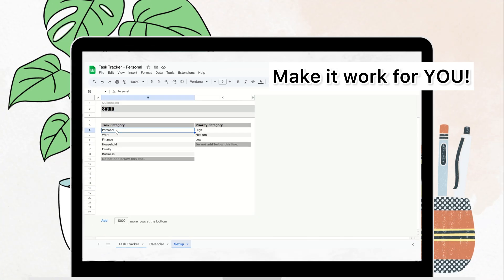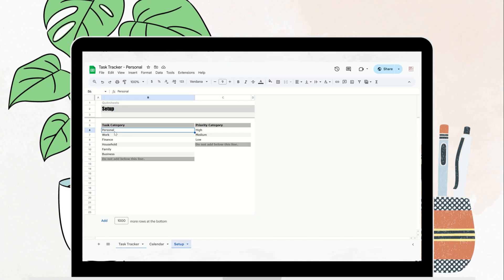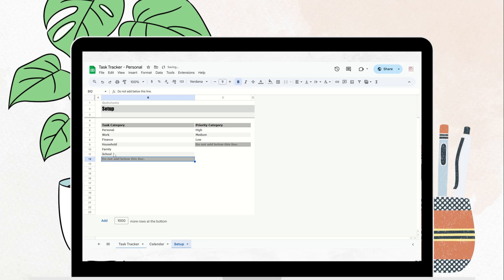The beauty of this tracker is its flexibility. You can easily adjust it to fit your specific needs, whether it's work, school, or personal projects. Simply go to the Setup or Settings tab to change categories and even customize the colors and fonts to match your style.